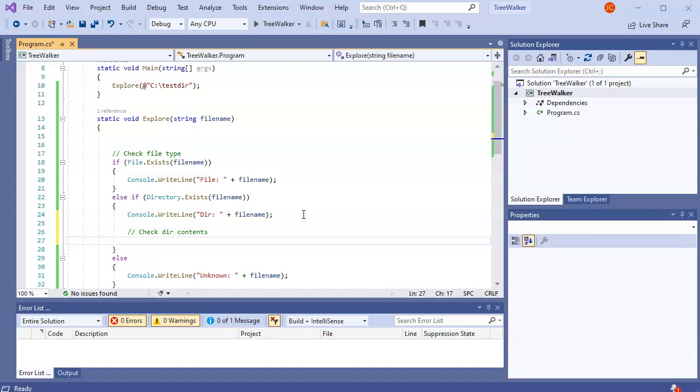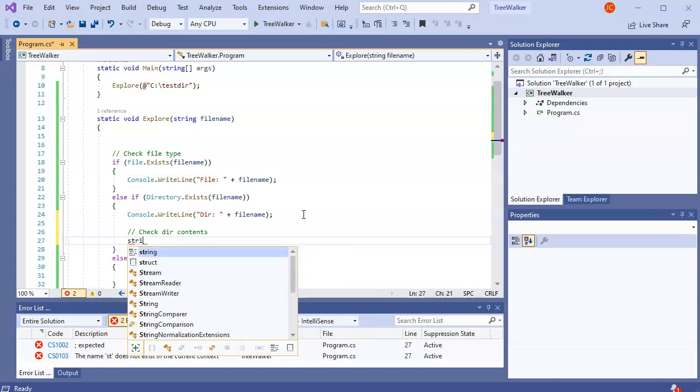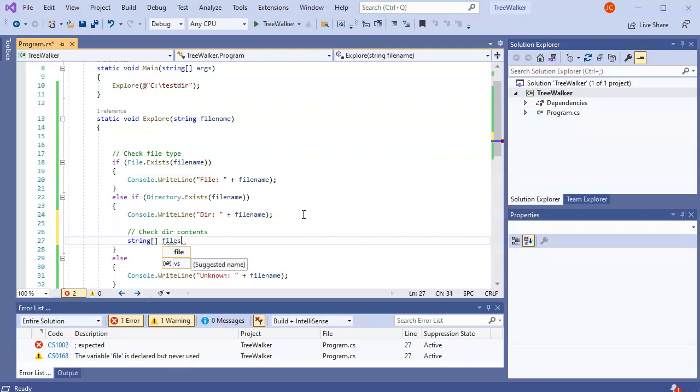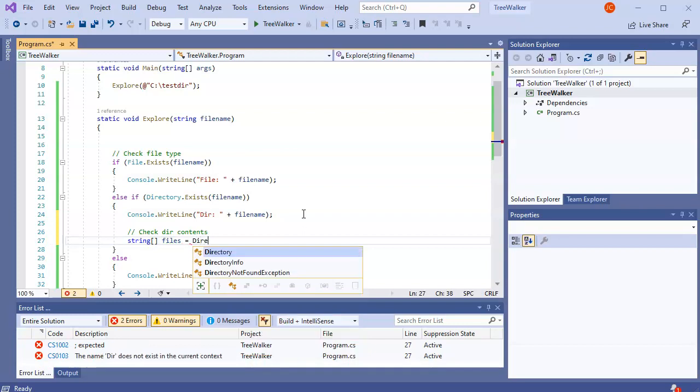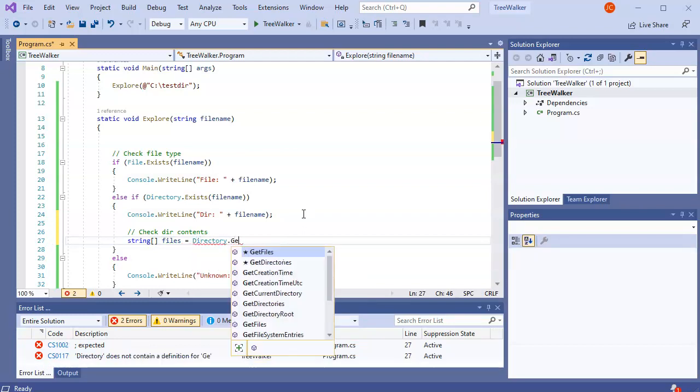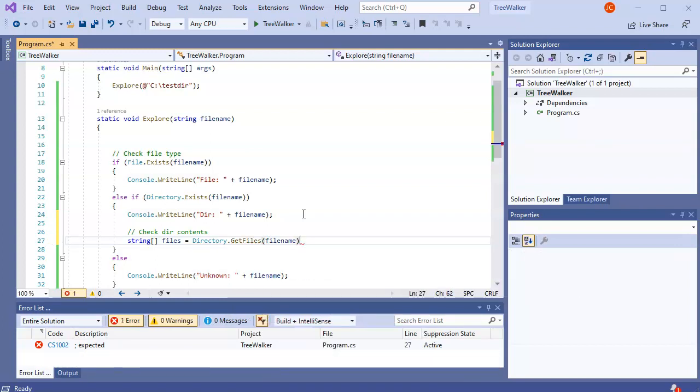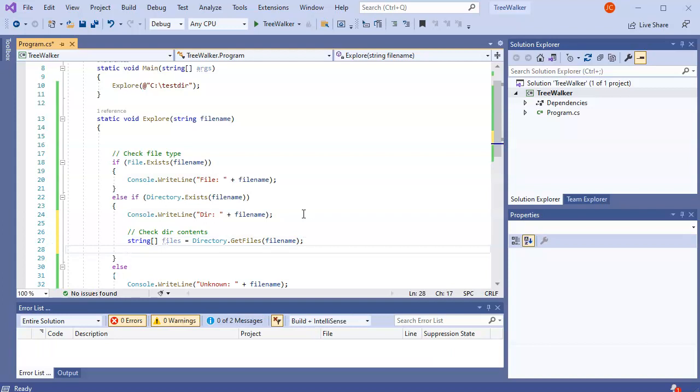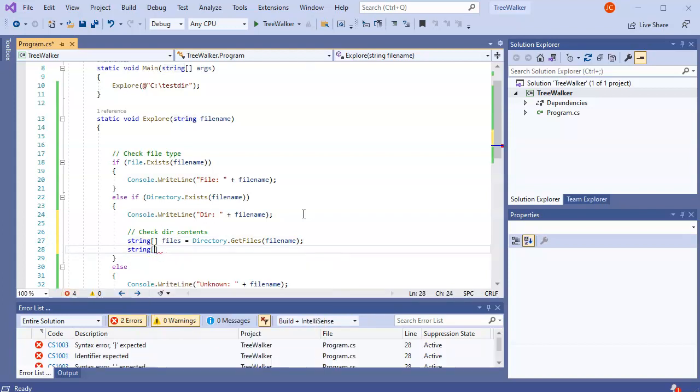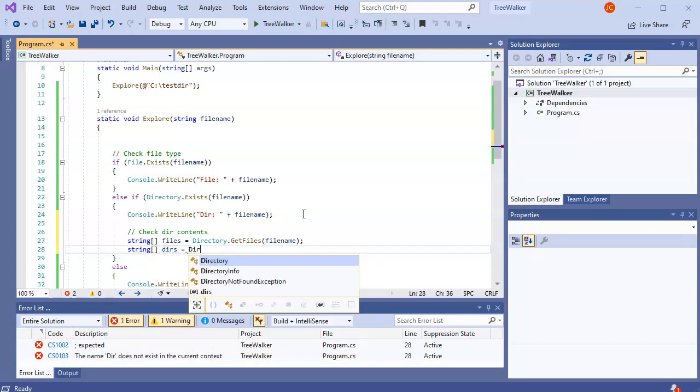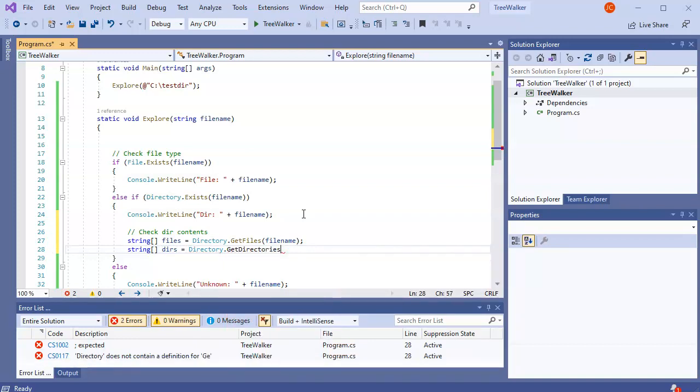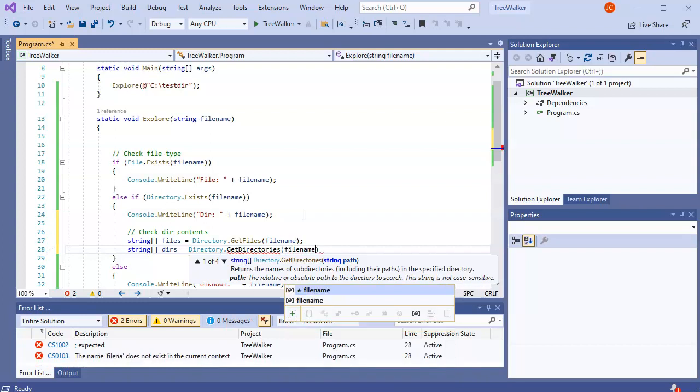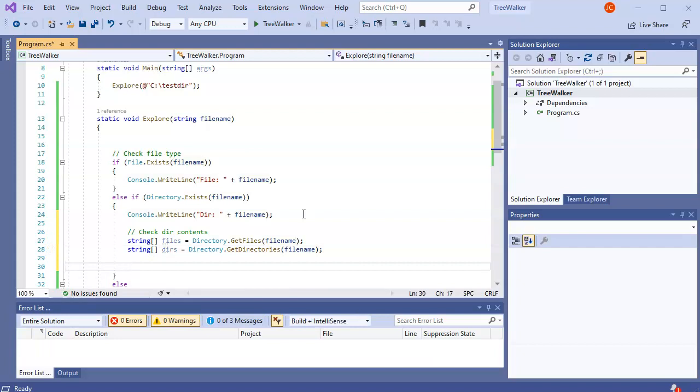All right, so what I'm going to do is get a string of all the contents in the directory. So I want to find all my files first. And that one is going to be a directory get files for my file name. And then I want to get a list of directories as well. Call that dirs. Get directories. Okay. Now with these two, I can go ahead and process these.